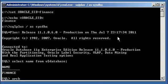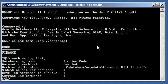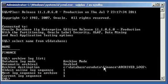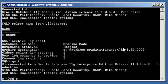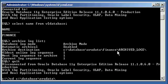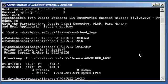Now we type in the archive log list command, and we will see that we are in archive mode enabled. Here's the location where the archive logs are written — database/data/finance/archived_logs. And if we cd to that location and do a dir, this is where archive logs are being written.